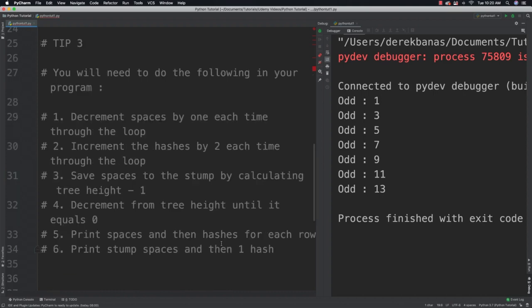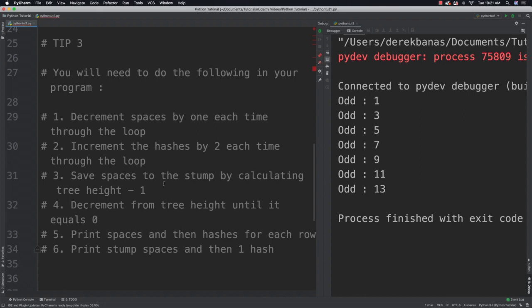And then finally tip three, you're going to need to do all of the following in your program. Decrement spaces by one each time through the loop. Increment the hashes by two each time through the loop. Save spaces to the stump by calculating the tree height minus one. Decrement from tree height until it equals zero. Print spaces and then hashes for each row. And then finally print the stump spaces and then one hash. Alright, so hopefully those tips help you out.